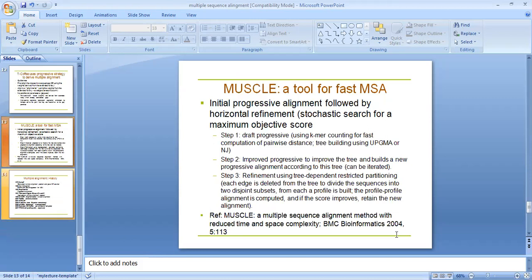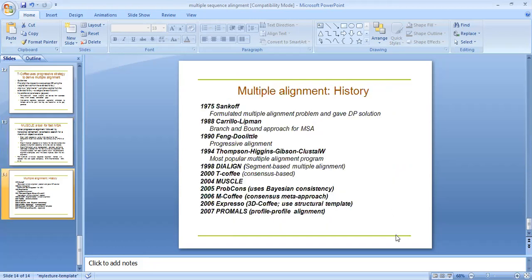MUSCLE is a tool for fast MSA. Initial progressive alignment followed by horizontal iterations: first draft progressive, then improved progressive method, and third the refinement using tree-dependent restructuring. After that you can get the multiple sequence alignment.